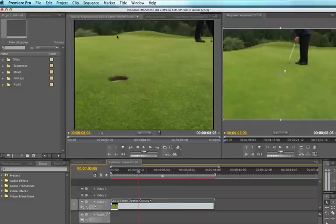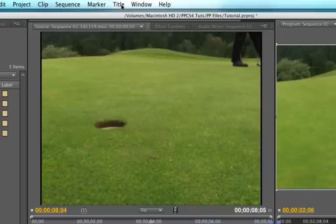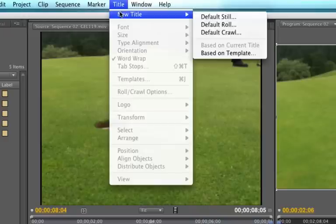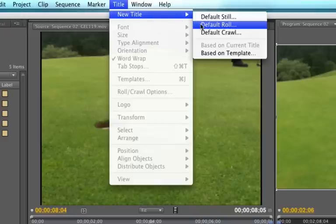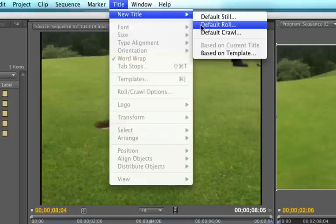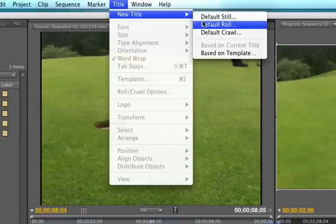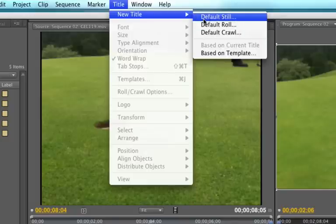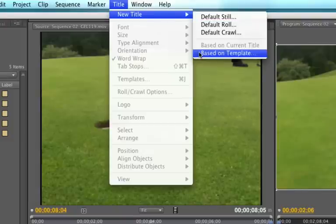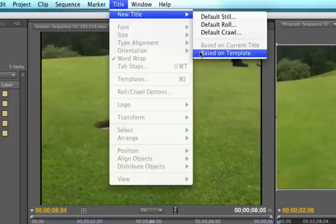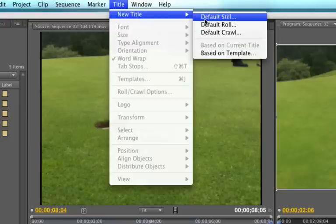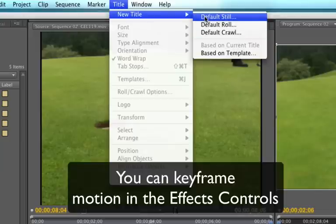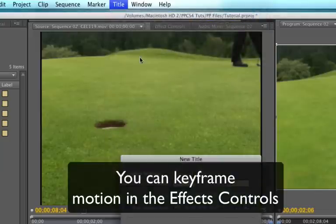All you have to do is go up here into the title area, select new title. And we have an option of default still, default roll, and default crawl. I like to start off with default still. You can also do it based on templates if you have some kind of template you can bring in. I like to do default still because I can start there. I can do rolls and crawls from that if I want to by keyframing. So let's just take a look at default still.